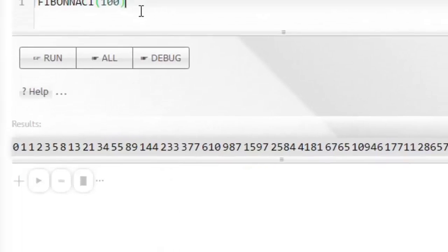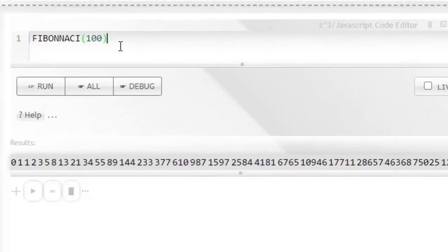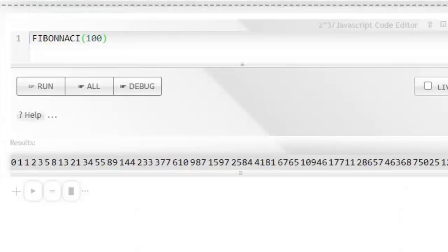Now the Fibonacci series is a very well-known series, and what we're going to do today is see how the Fibonacci series and Pascal triangle are related to each other.